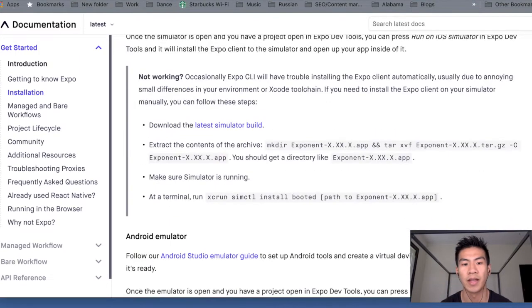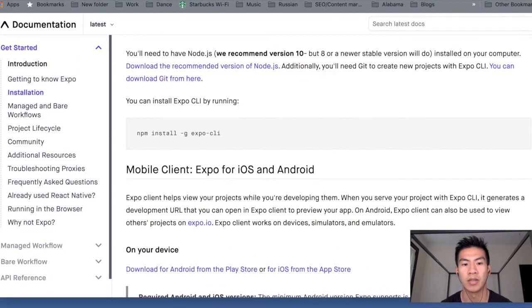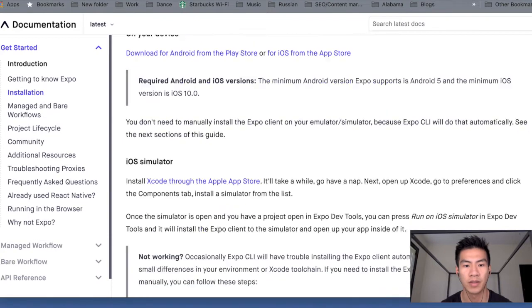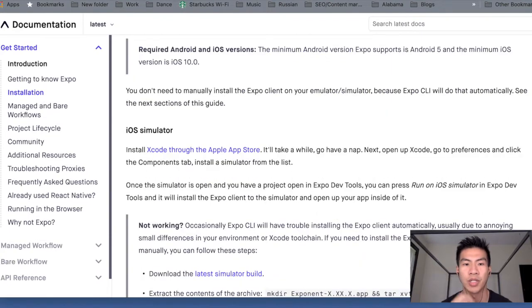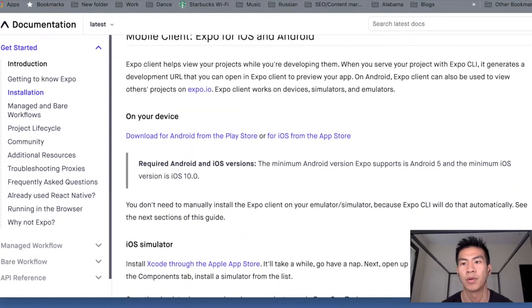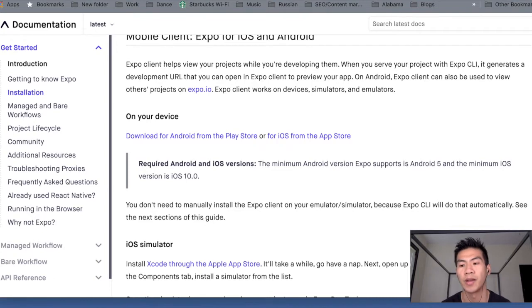It'll help you install the CLI on your computer for Expo. And once you've done that, this stuff is pretty much installing the simulators for Android and iOS on your computer.